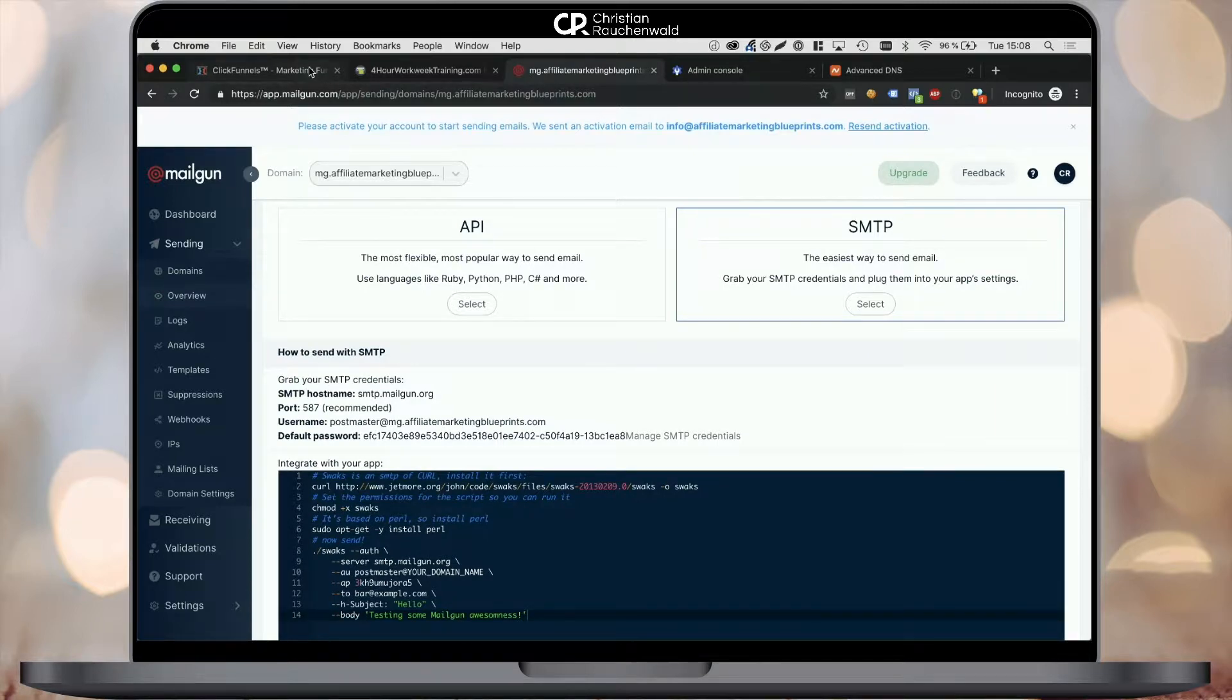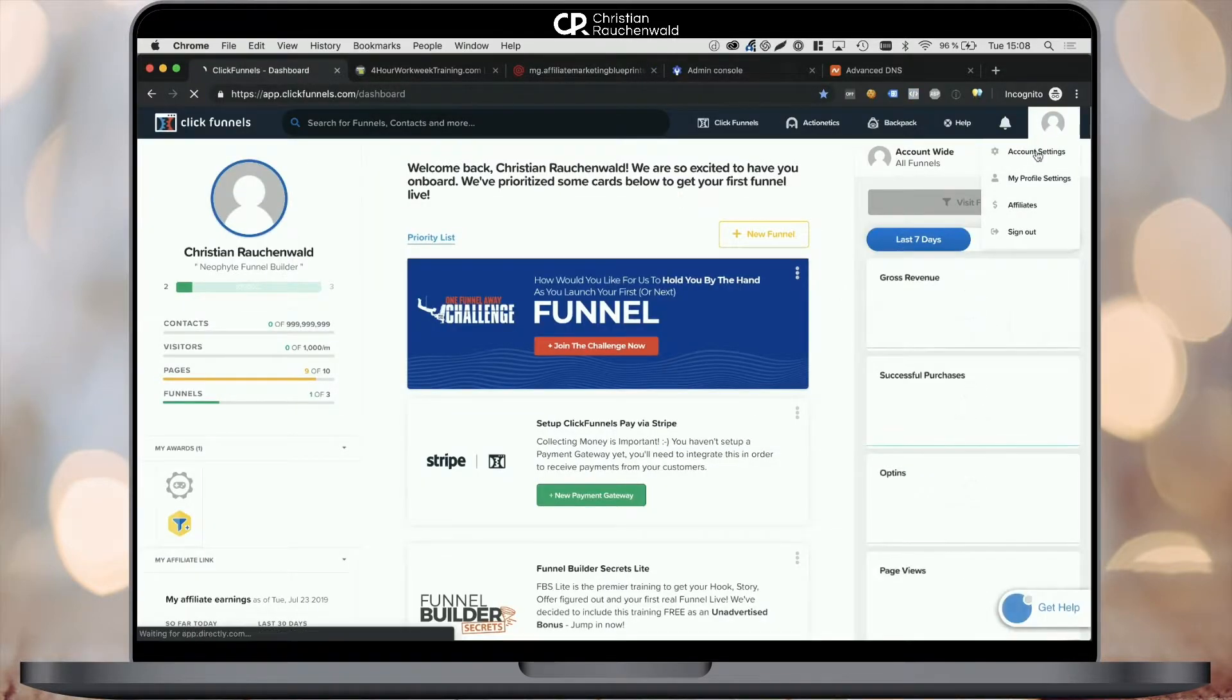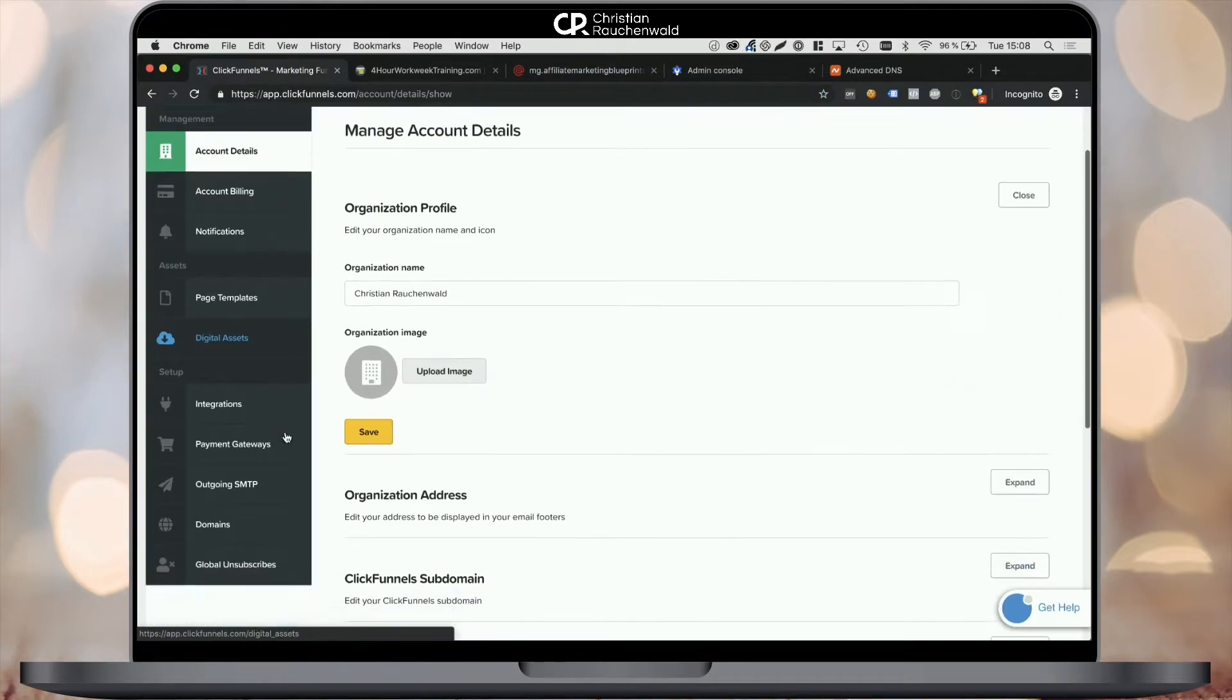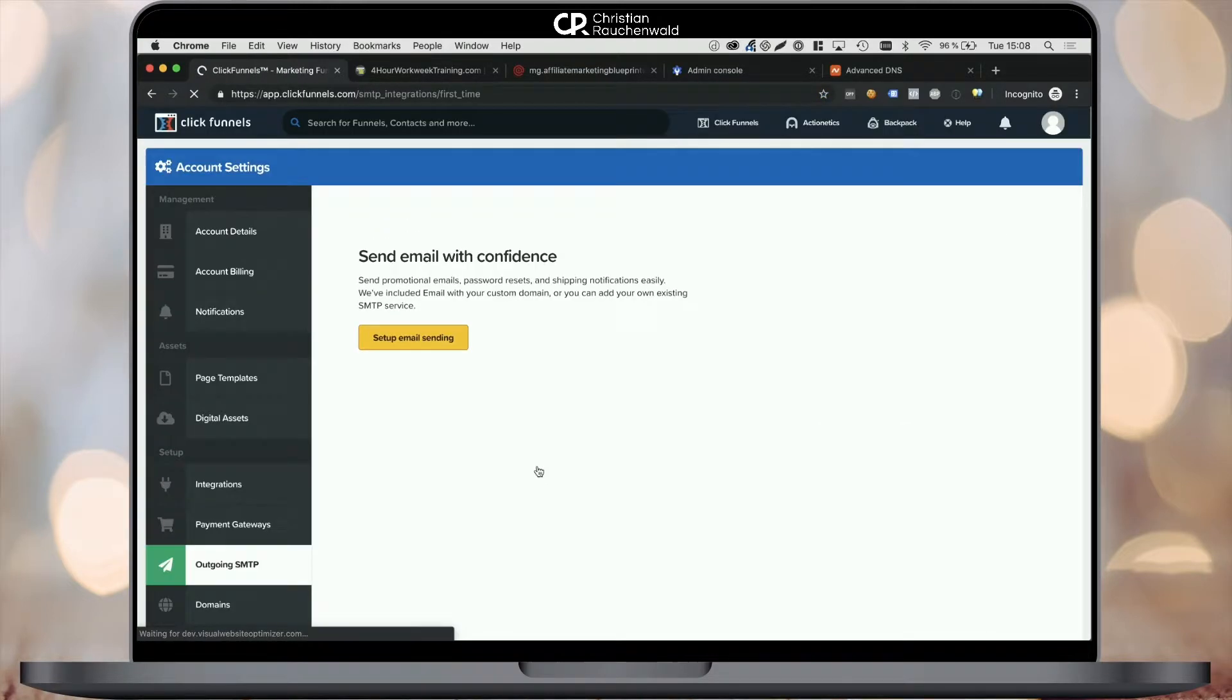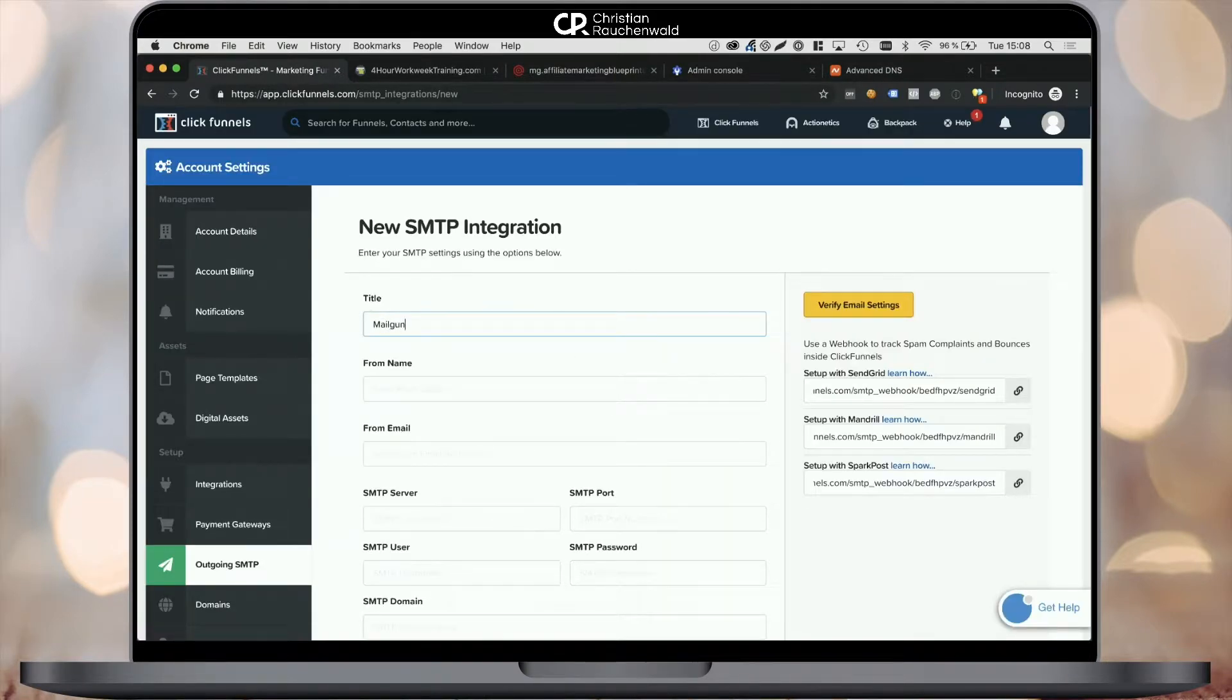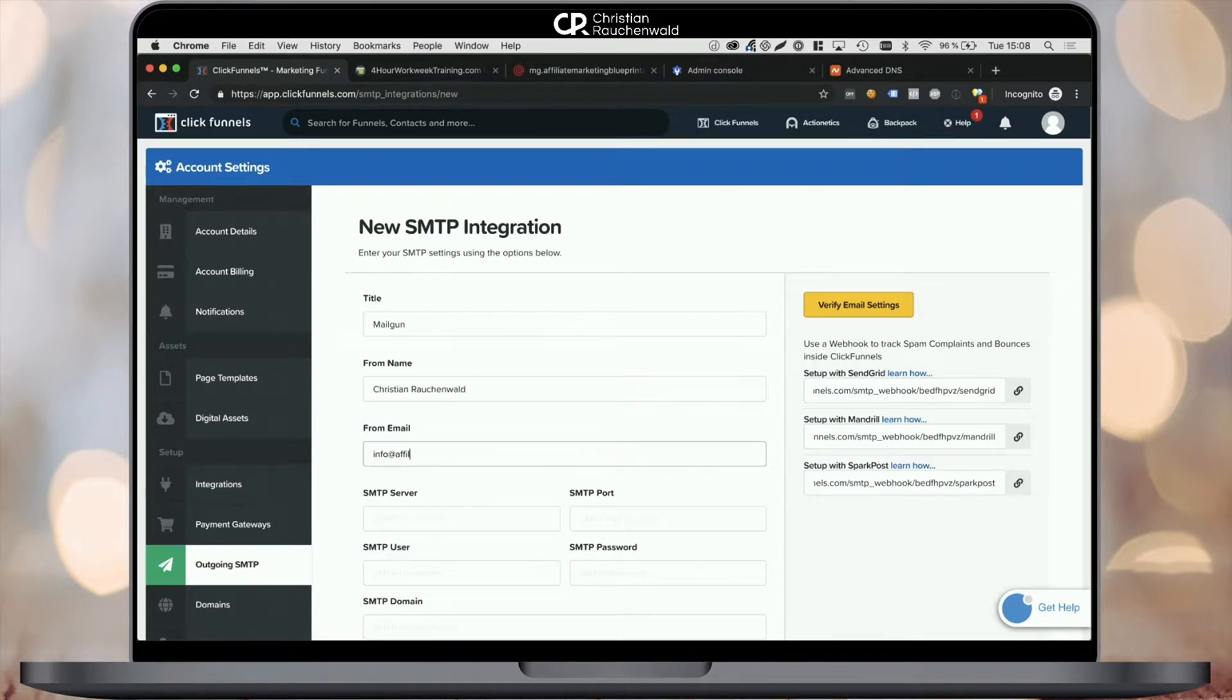The next step is to actually go to your ClickFunnels account and set up the integration there. Within ClickFunnels, you need to go to your account settings and from there, pick outgoing SMTP and click on the setup email sending button. Enter the desired title for your SMTP integration. In my case, I'm choosing Mailgun, your from name or sender's name which will appear to people you send emails to, and your from email address.